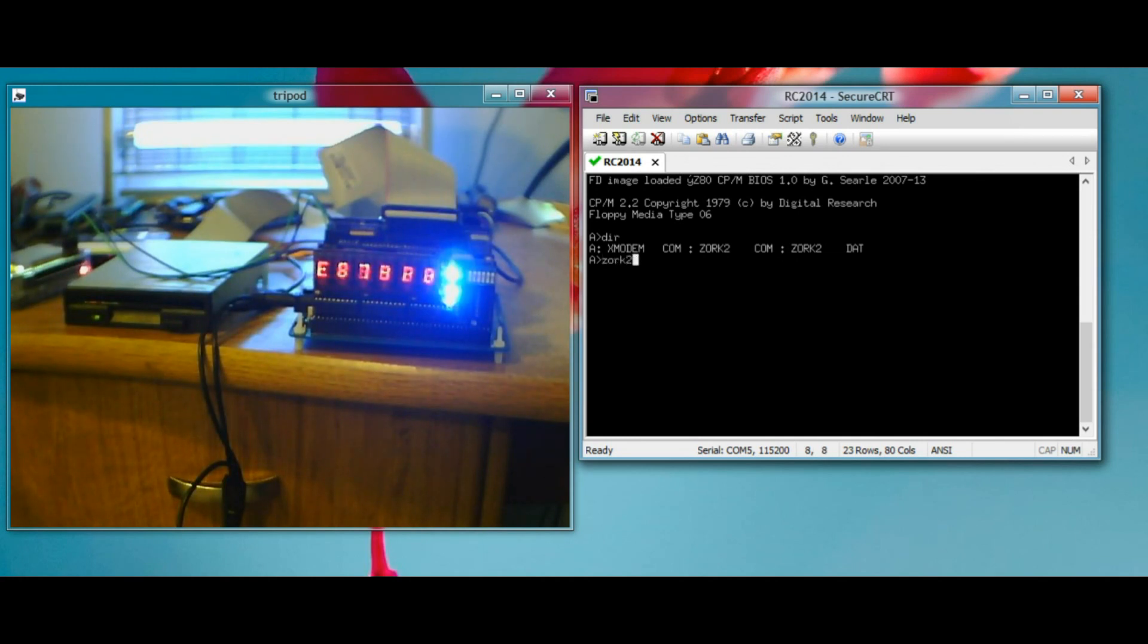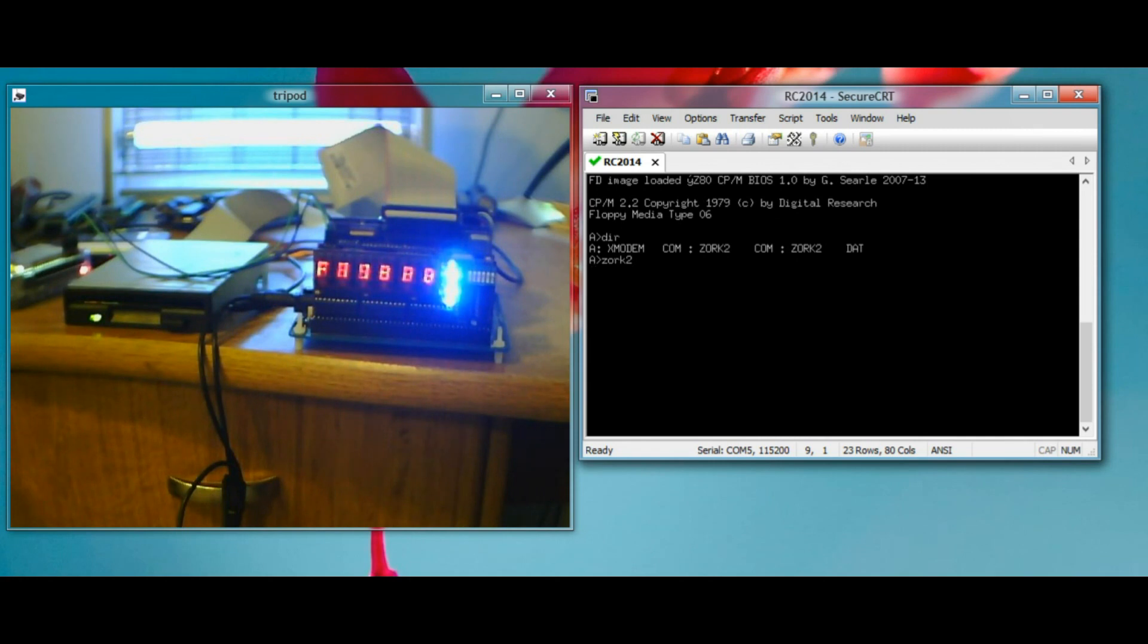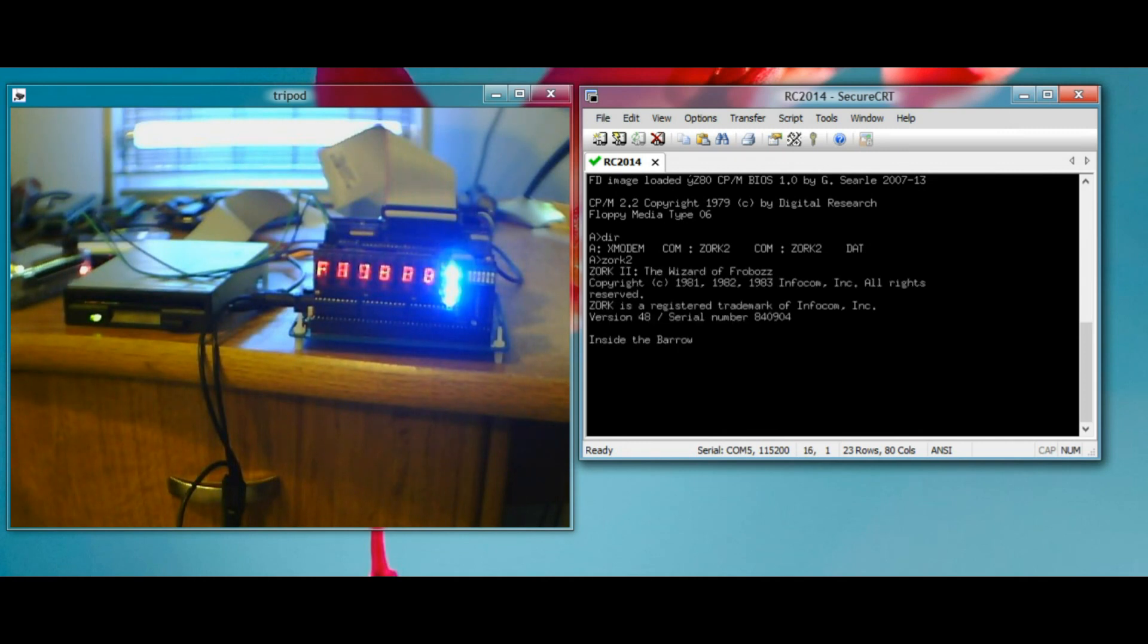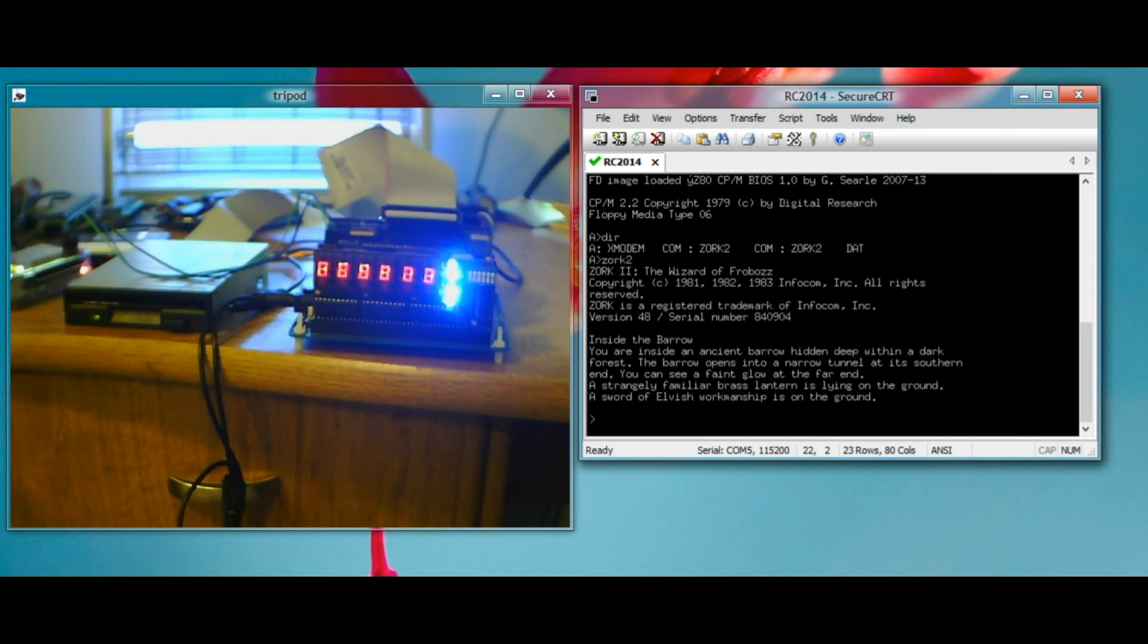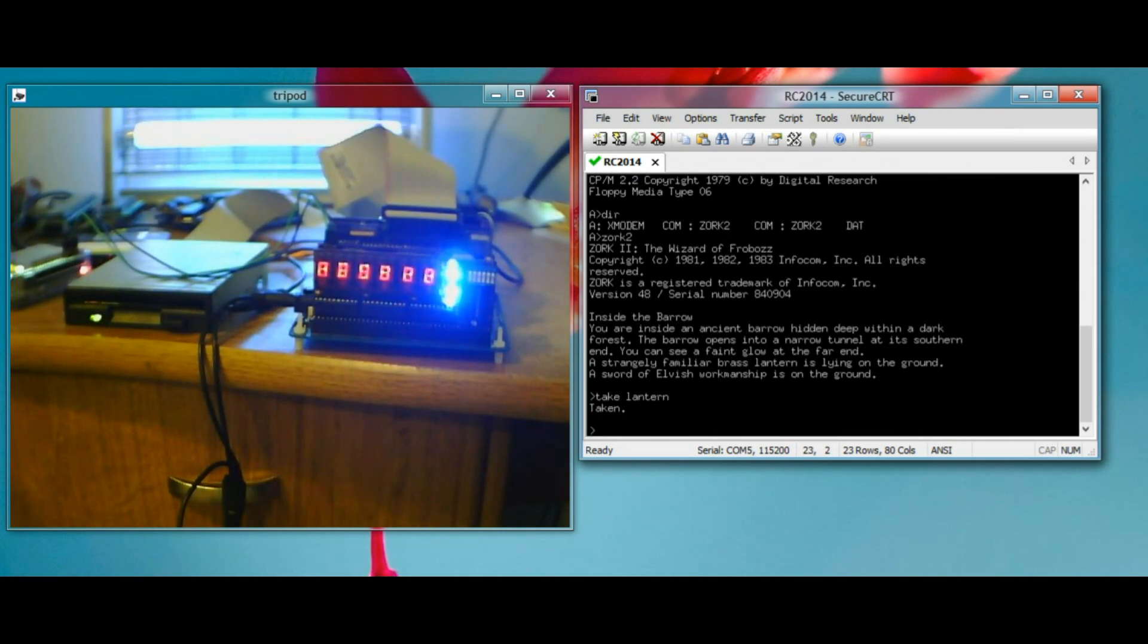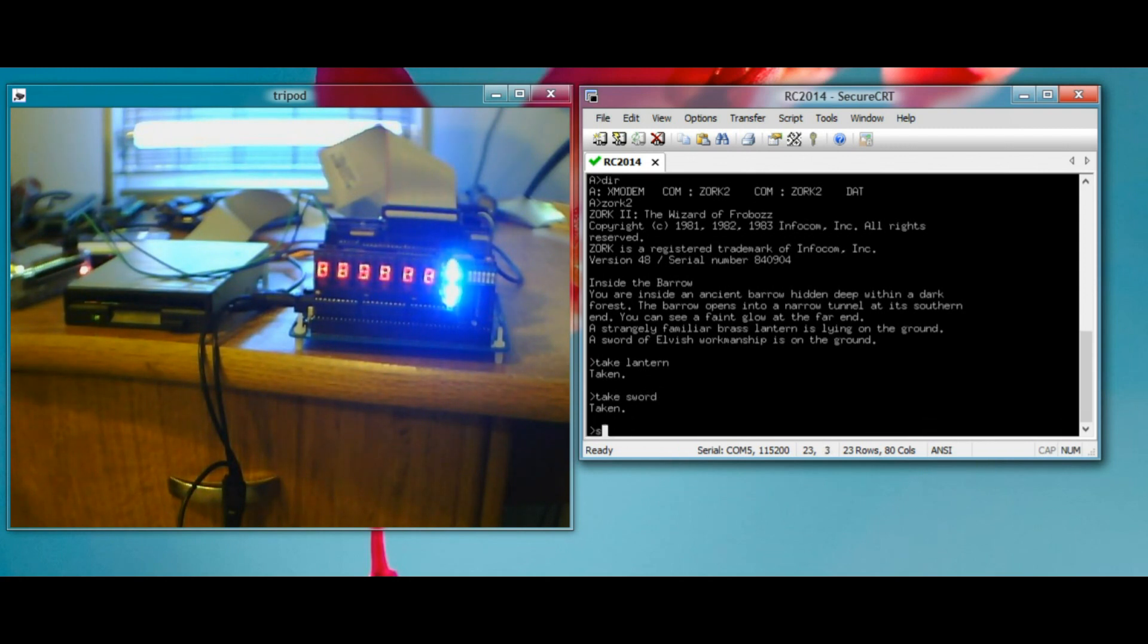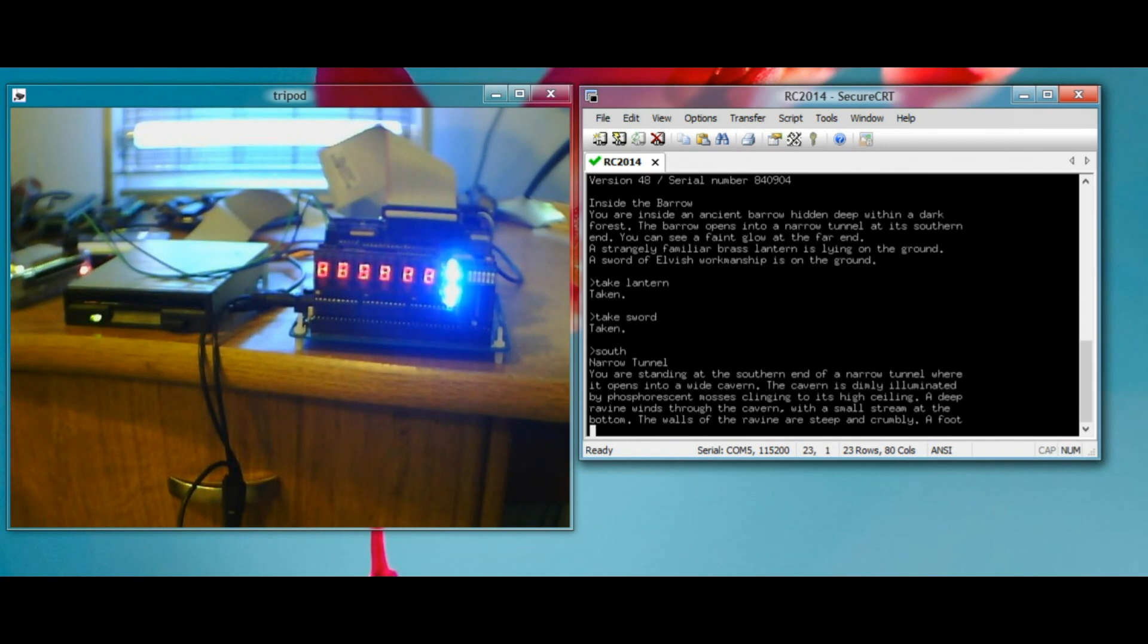As expected, it takes a little while to load Zork. There we go. I don't know if you could hear that, but there was lots of seeking back and forth with the floppy head inside. Brass lantern is here so I can take the lantern. It's nice and slow, just like an old 80's PC would have been. Take sword. Let's go south.